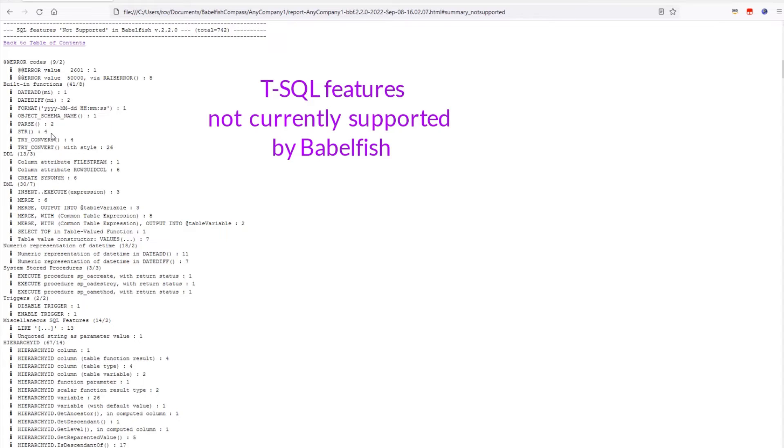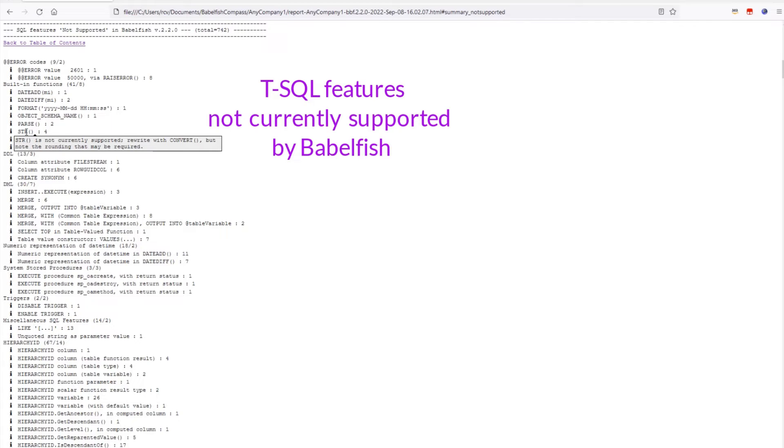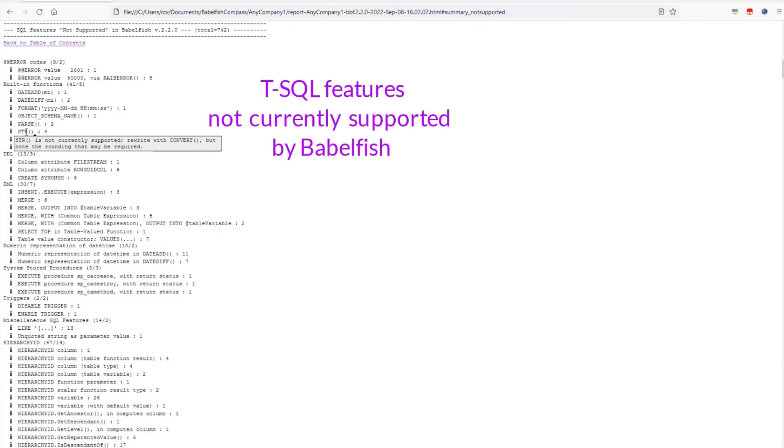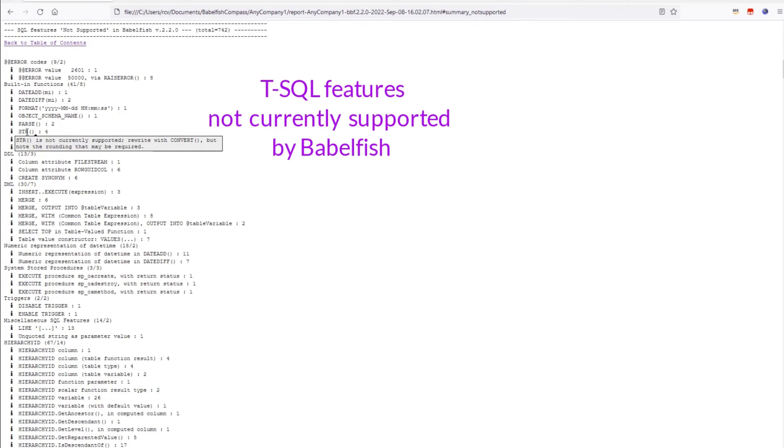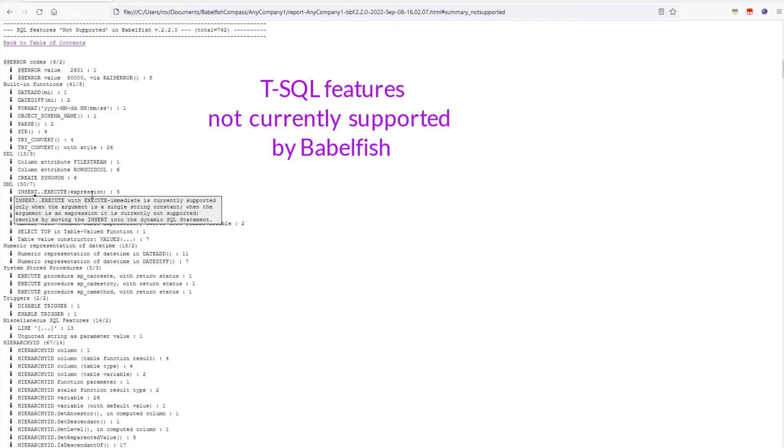In this section, when you roll your cursor over an item with an eye in front of it, a helpful message may pop up with some suggestions. For example, the str function may be rewritten as convert in T-SQL. Or here, the insert execute may be resolved by putting the insert inside the dynamic SQL statement.